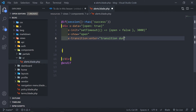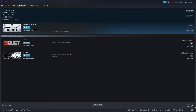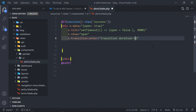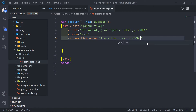The x-transition enter equals transition duration-500 — basically half a second — and transform, and we want it to ease-out. That's just the properties.